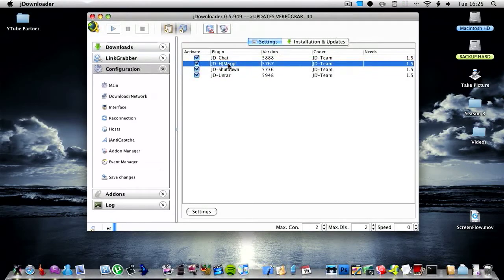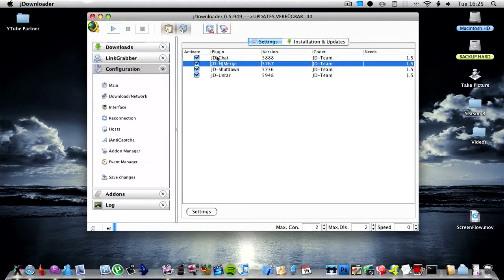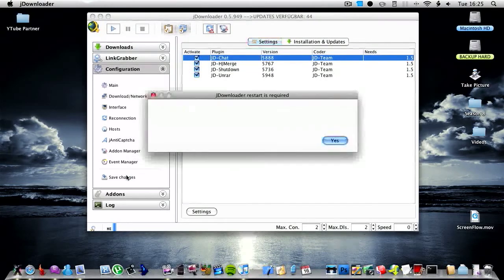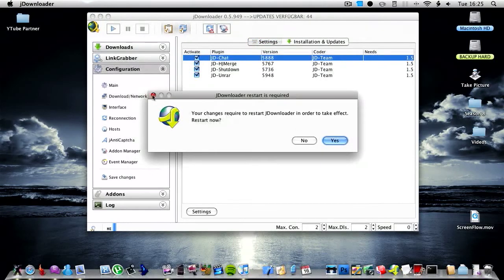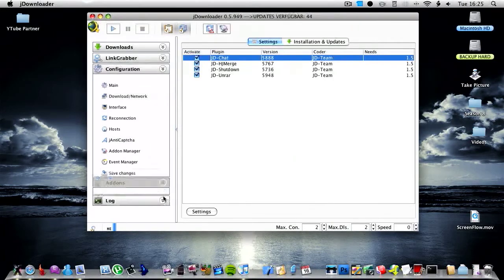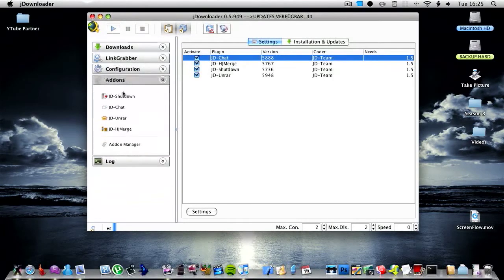Shut down, automatically merge files - I'm not really sure on that one sorry. You then have save changes so you've got to restart. You then have addons down here, so these are just those again.